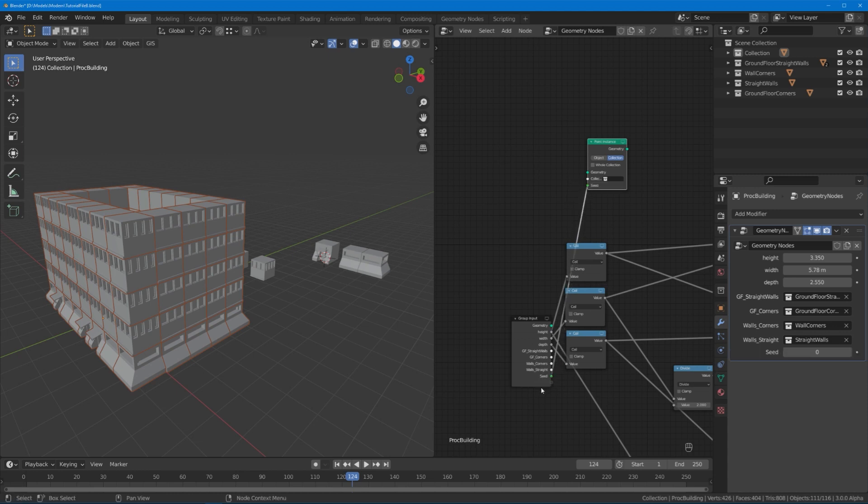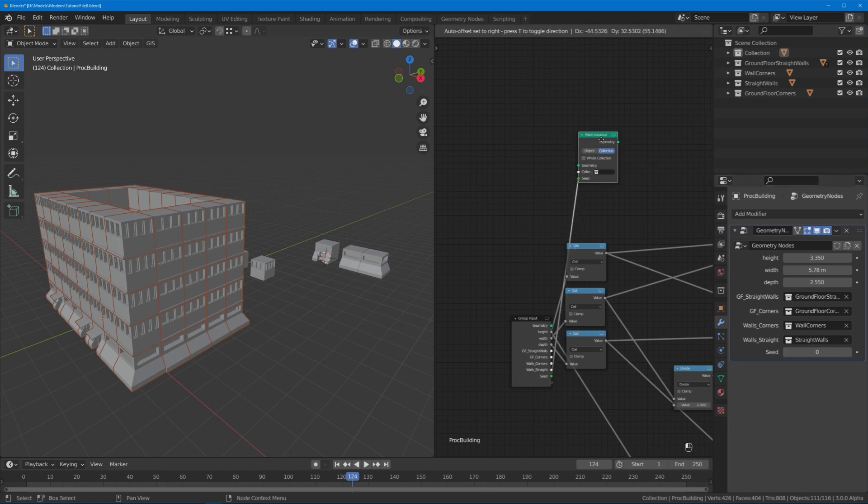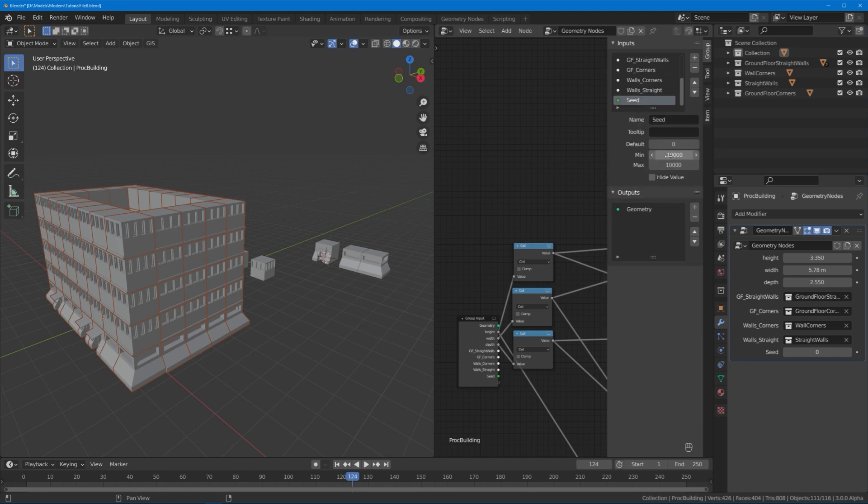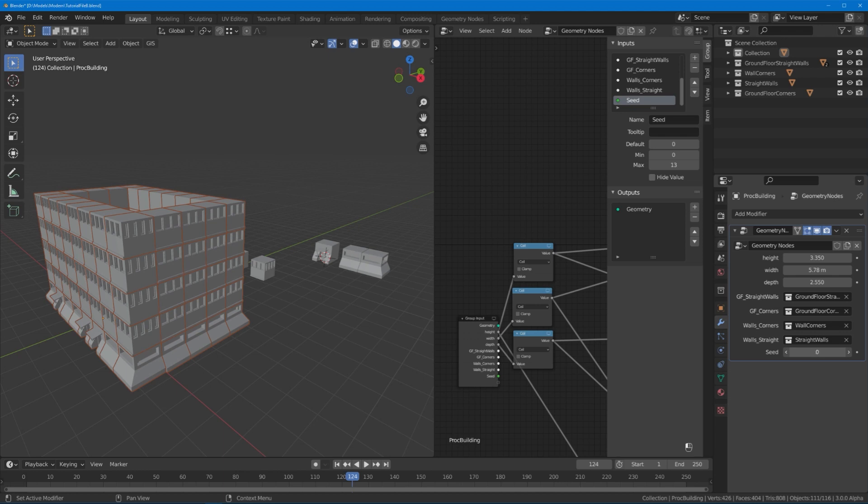For example, you could take the point instance node. Under collection you have to disable whole collection, you get this seed slider which is part of some other nodes as well. Just find one and plug it into a new input and then you get a wonderful whole numbered input.